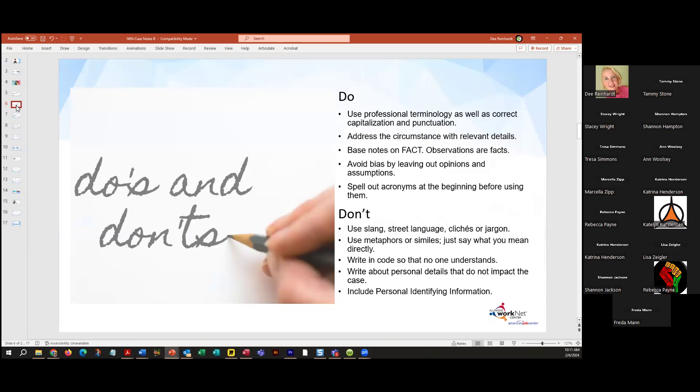Moving into those do's and don'ts: you want to make sure that you're using good terminology with correct capitalization and punctuation. We want them to be fact-based — observations are facts, but we don't want to put opinions in there. There might be somebody reading that case note who doesn't understand a specific acronym. I work with the Department of Human Services, and one program uses ABE, which is their benefit system. But coming from WIIA systems, I thought ABE meant adult basic education — that acronym had me befuddled for I don't know how long. So spell them out at least once so somebody knows what that acronym means.